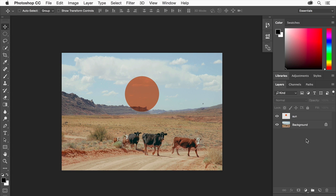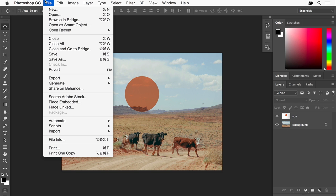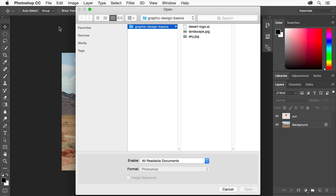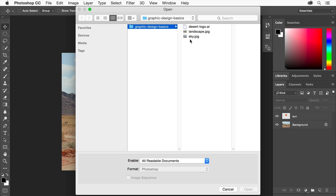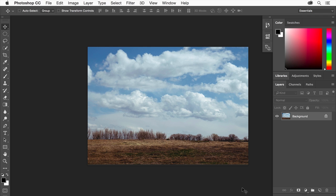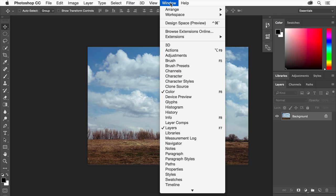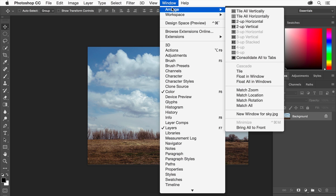Let's add another image to our design. Choose File, Open and navigate to a photo that has an interesting sky. Click Open. So we can see both images next to each other, choose Window, Arrange, Tile All Vertically.